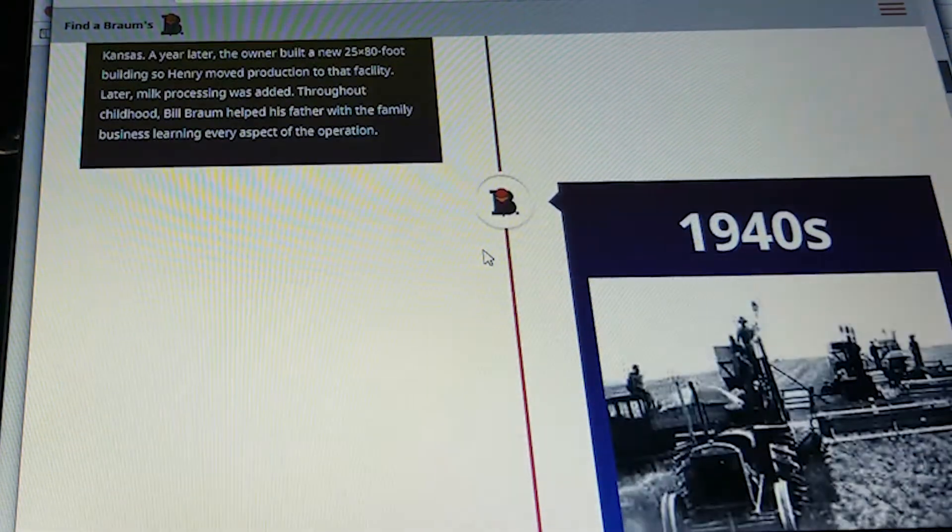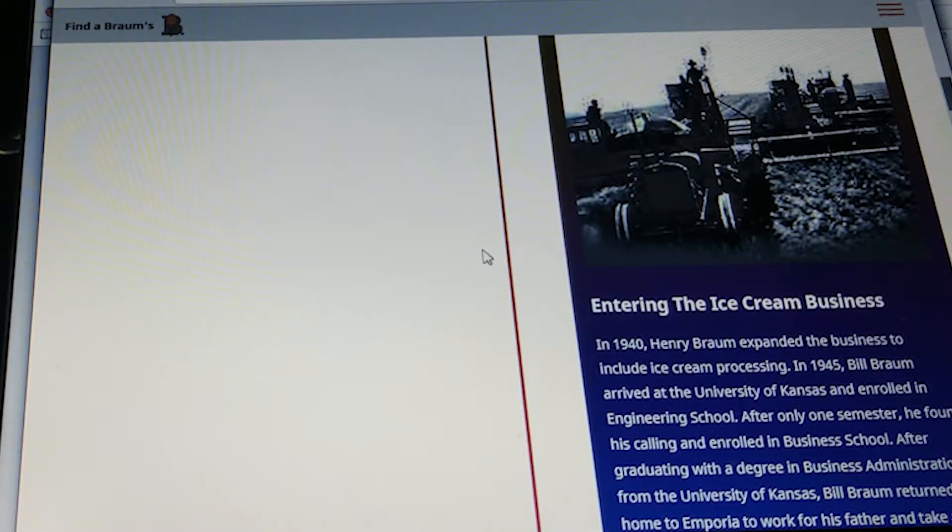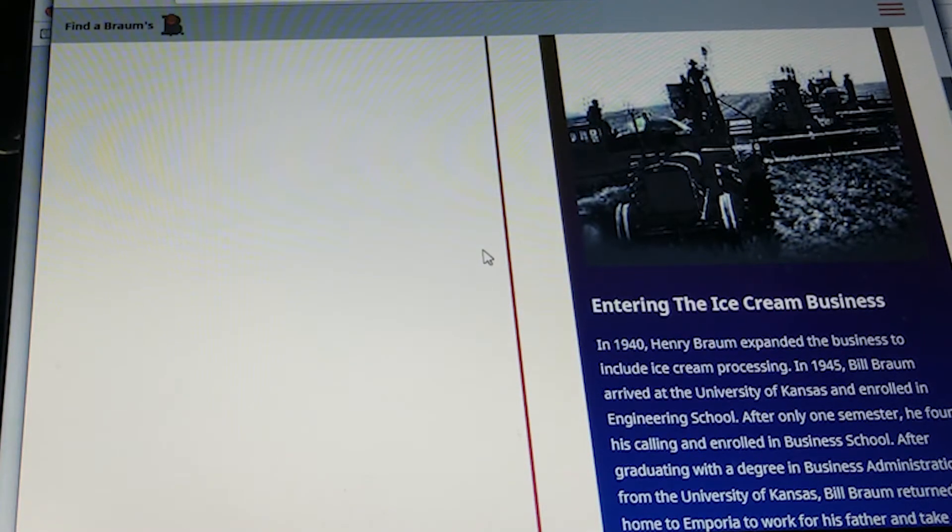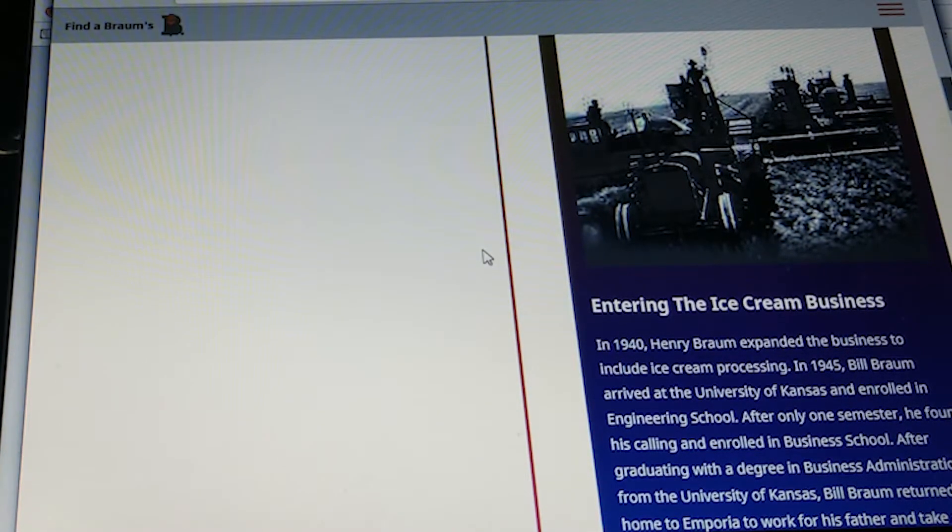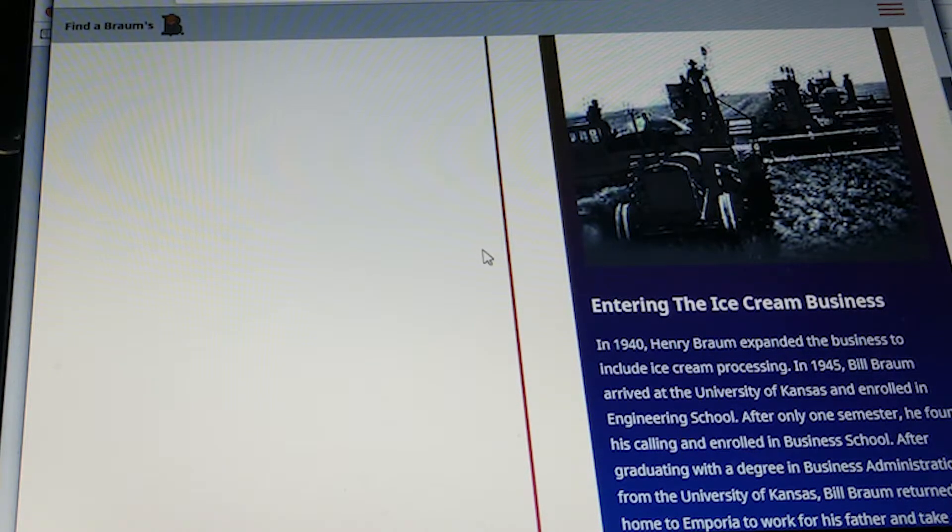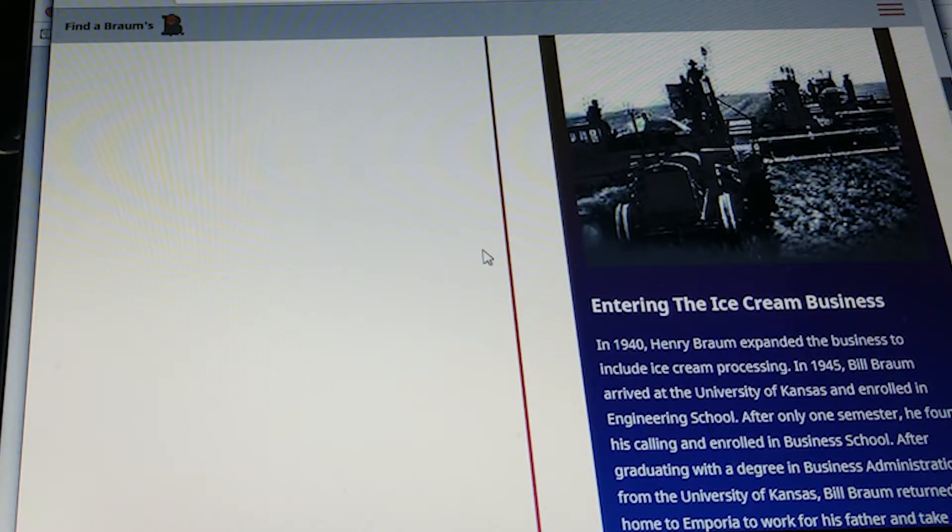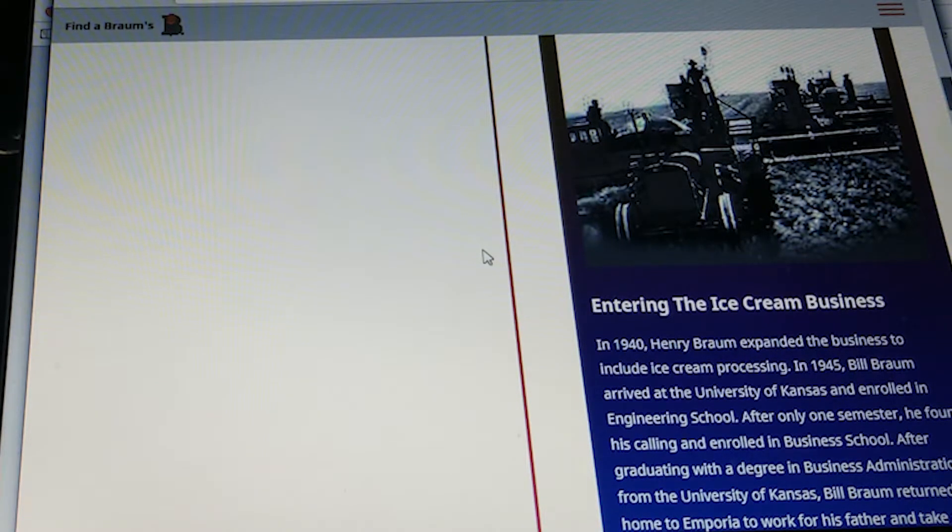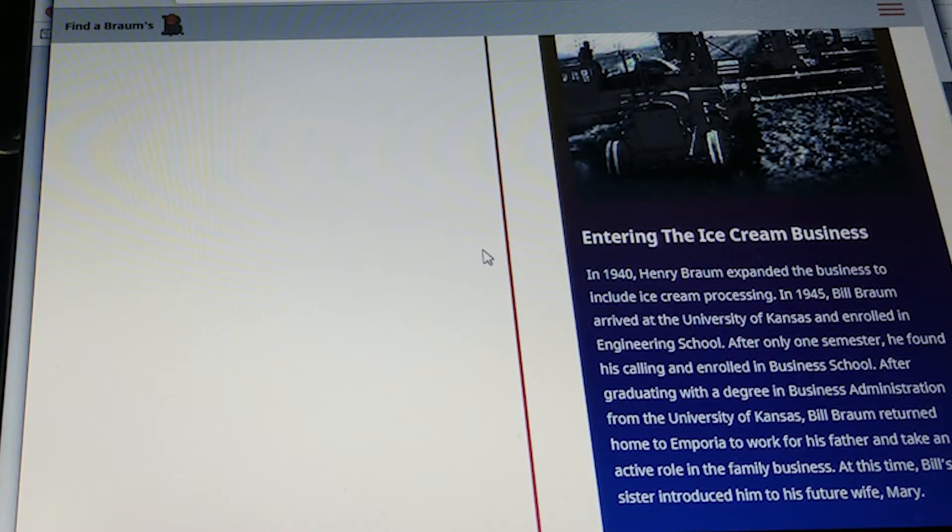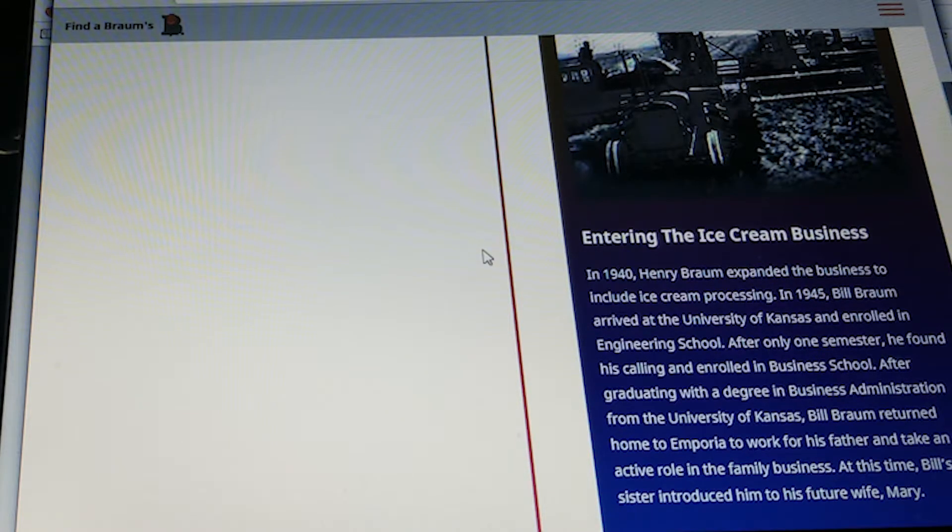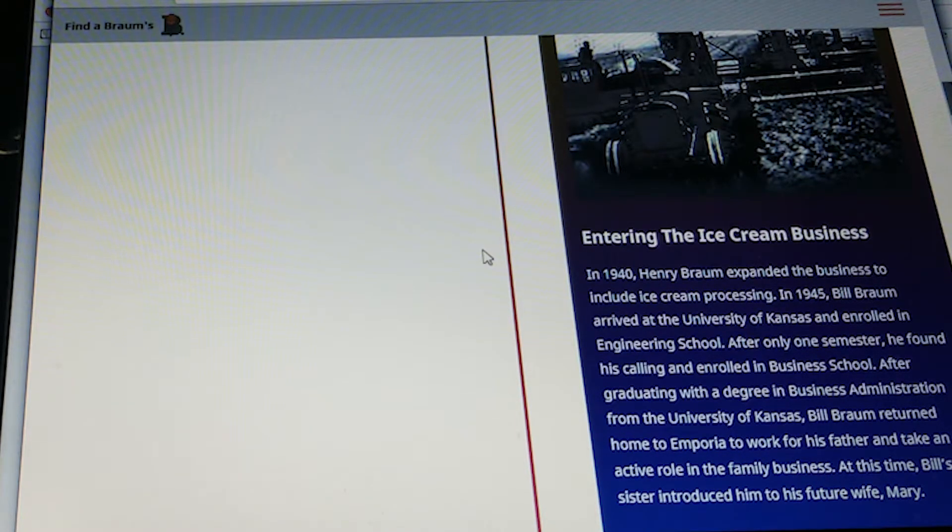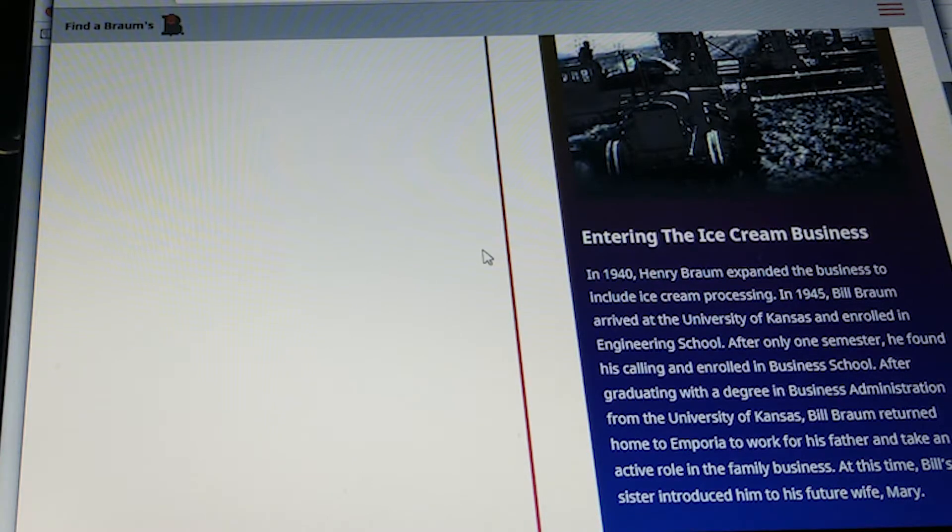In the 1940s, entering the ice cream business, Henry Brahms expanded the business to include ice cream processing. In 1945, Bill Brahms arrived at the University of Kansas and enrolled in the engineering school. After one semester, he found his calling and enrolled in business school. After graduating with a degree in business administration, Bill Brahms returned home to Emporia to work with his father and take an active role in the family business. At this time, Bill's sister introduced him to his future wife, Mary.